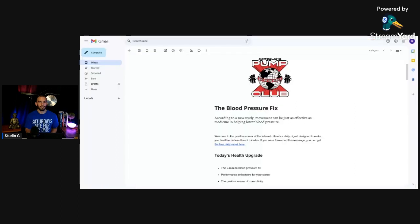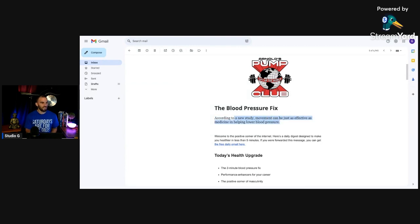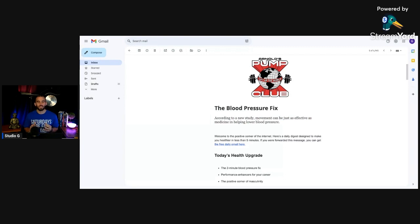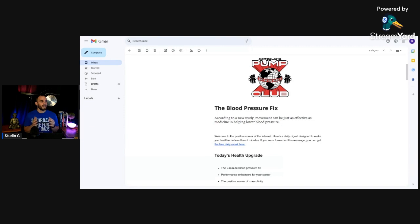Okay, lastly, Arnold states, according to a new study, the one I just showed you, movement can be just as effective as medicine in helping lower blood pressure. Using your own body for free can be just as effective as medicine.